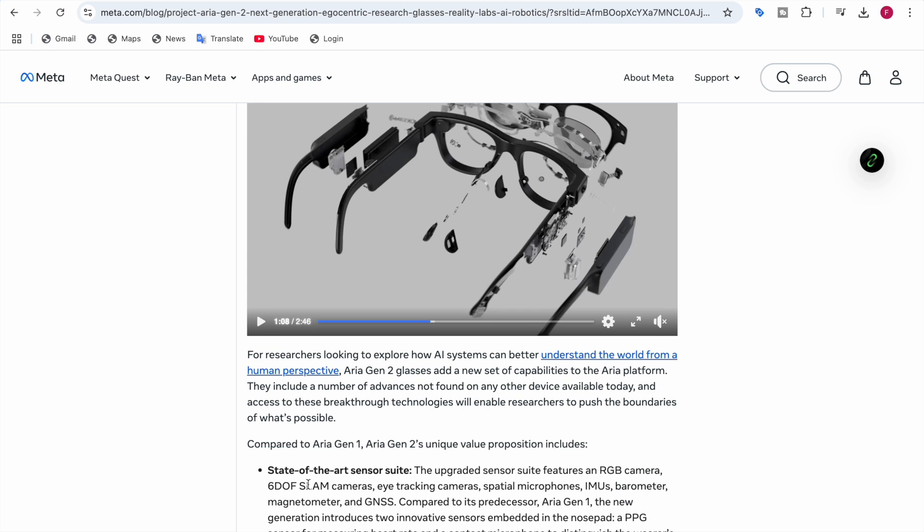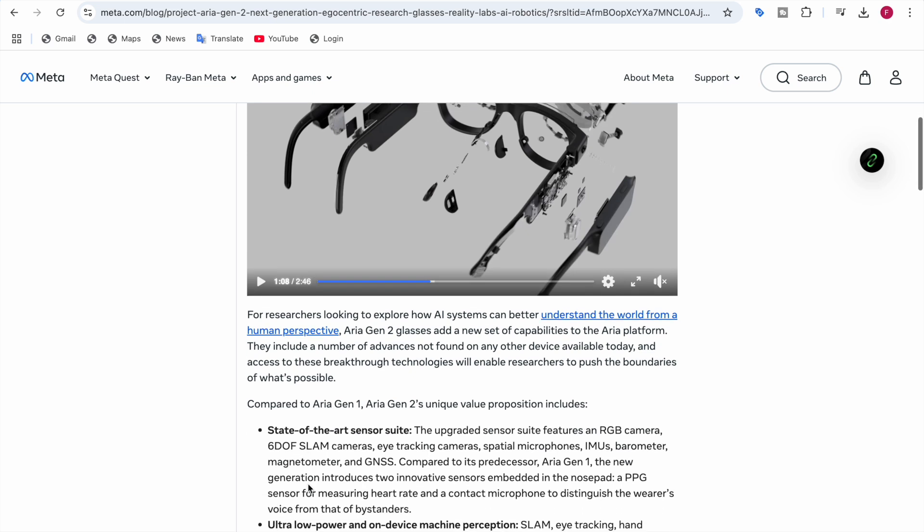First is state of the art sensor suite. The sensor is upgraded, there's an RGB camera. RGB means red, green, blue, to see the lights and colors around you. For example, if you look at your phone or your mic, you can tell what color it is due to the RGB in our eyes. In the glasses, they add the RGB camera to detect what kind of color you're looking at.